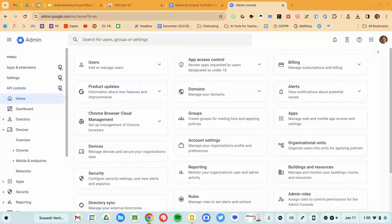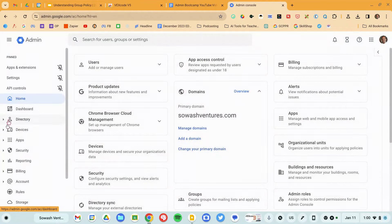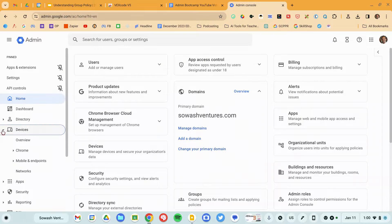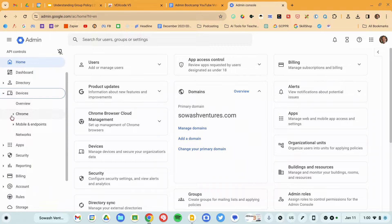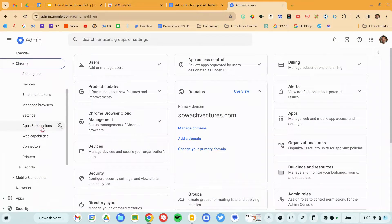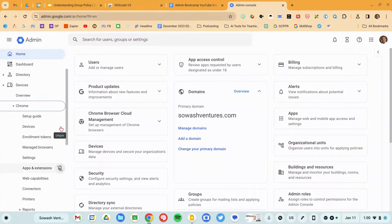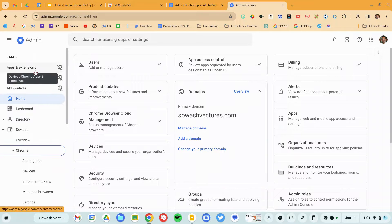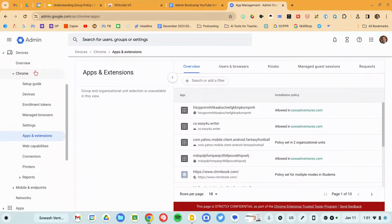To adjust your Chrome app and extension policy, you'll need to log into the Google Admin console. We are going to visit Devices, open that up, then scroll down to Chrome and then down to Apps and Extensions. I've actually gone ahead and pinned this particular section so that it appears right up here at the top of my screen, so I don't have to do many clicks.